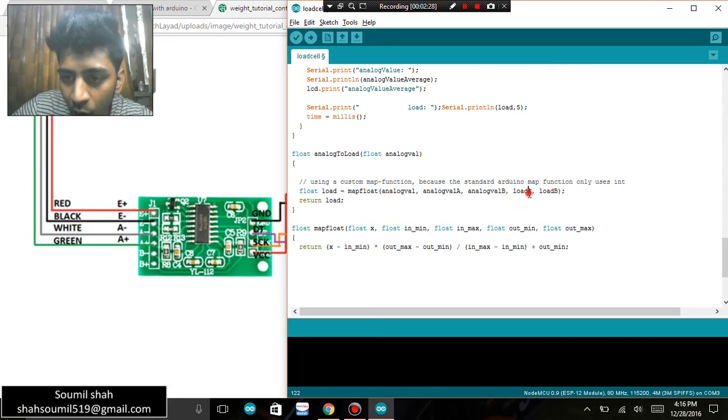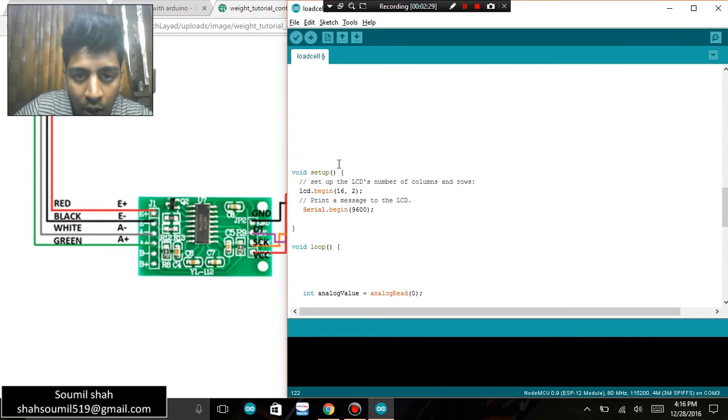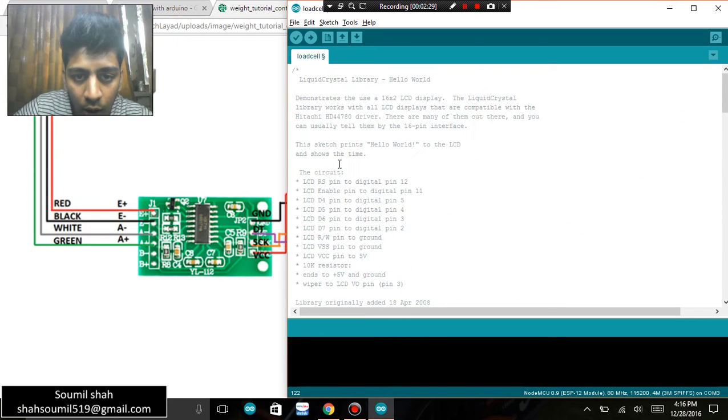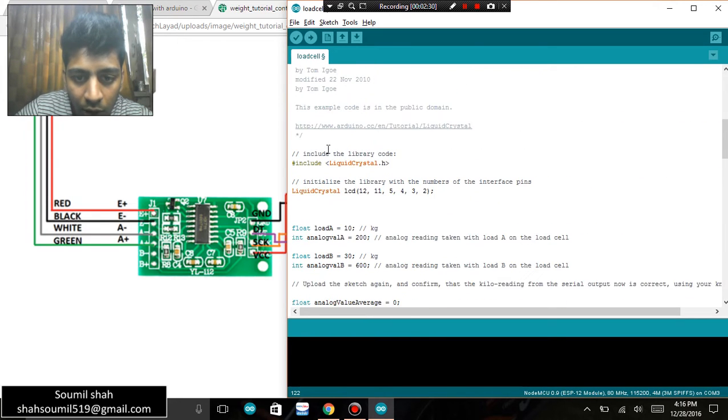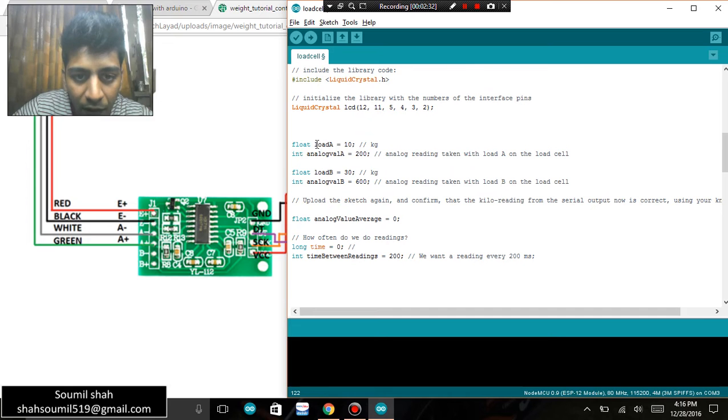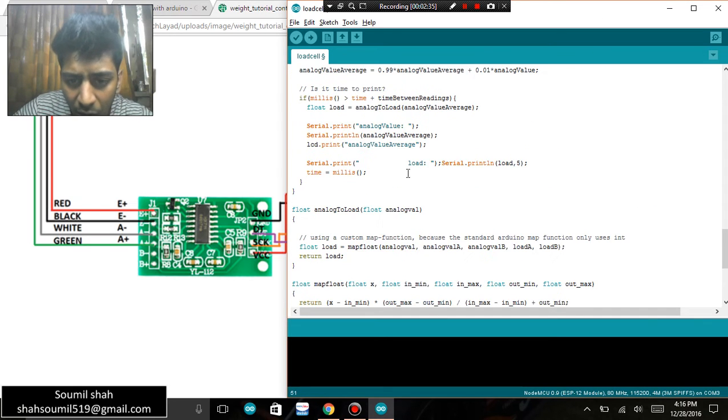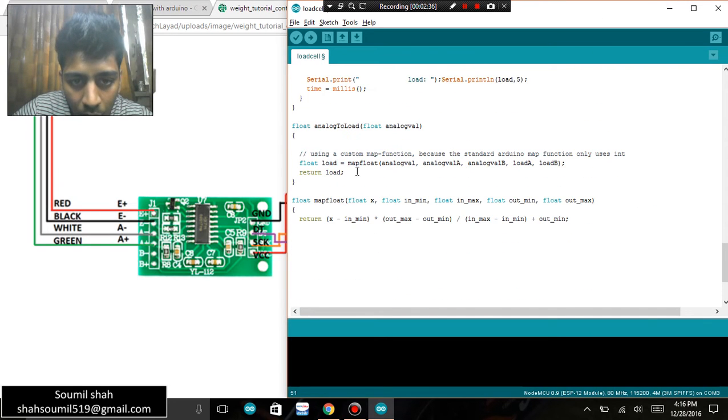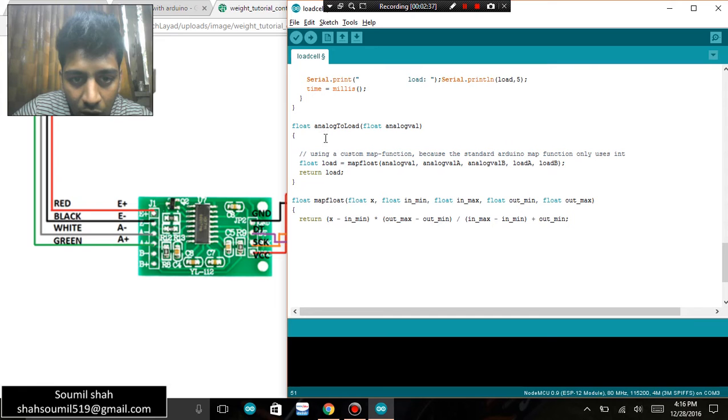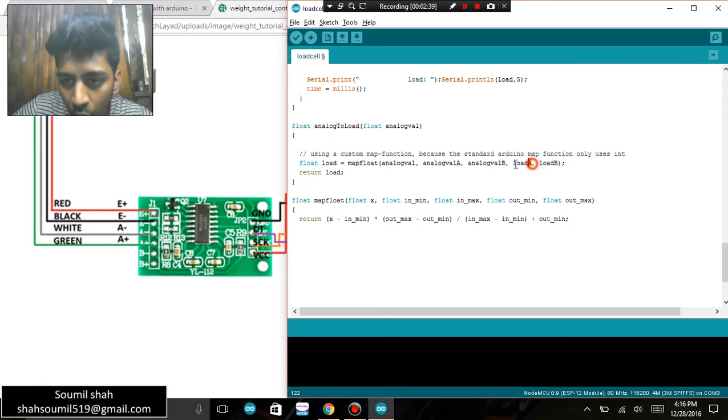value B, load A, load B. If you see the code very properly, I've defined the values of load A and load B, and I'm simply trying to map the value with the function. You can just have